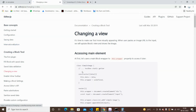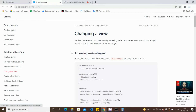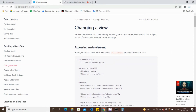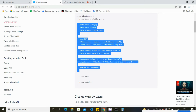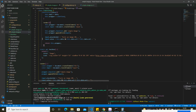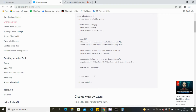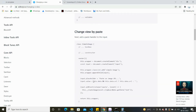Now let's move to 'Change of View' - we're going to change the view and access the main element. It's time to make our tool more visually appealing: when the user pastes an image URL into the input, it will update the block's view and show the actual image. Copy this element and paste it inside, replacing the render function.